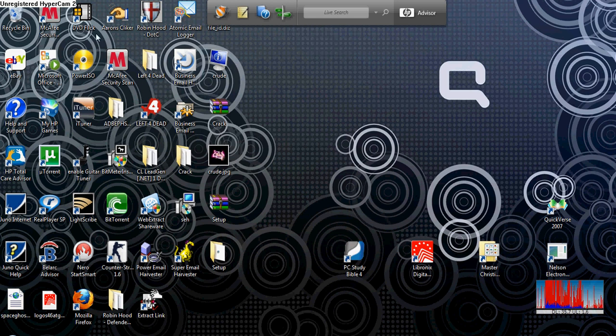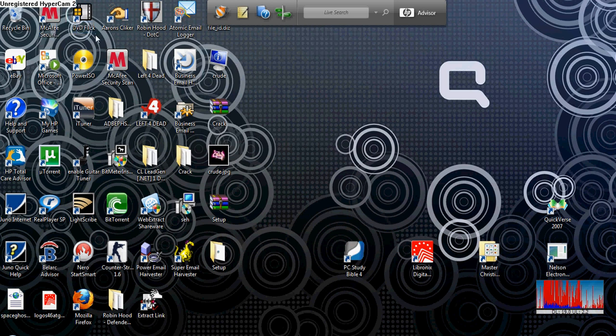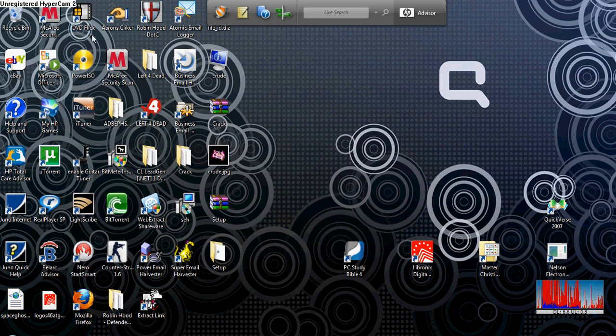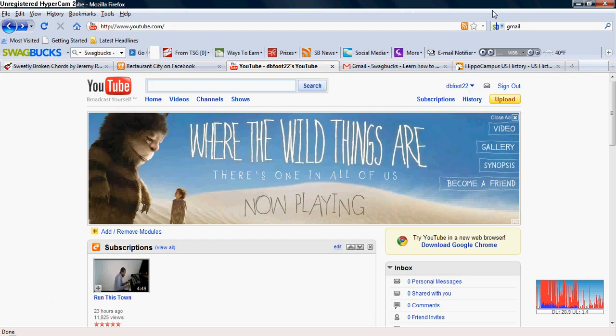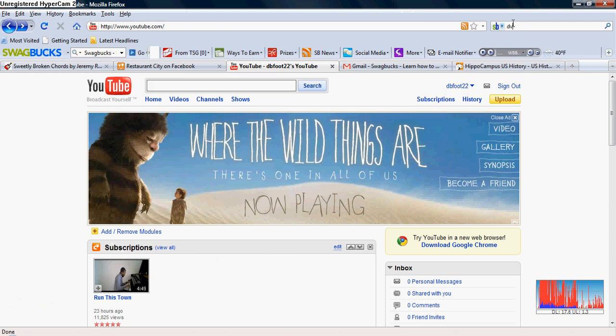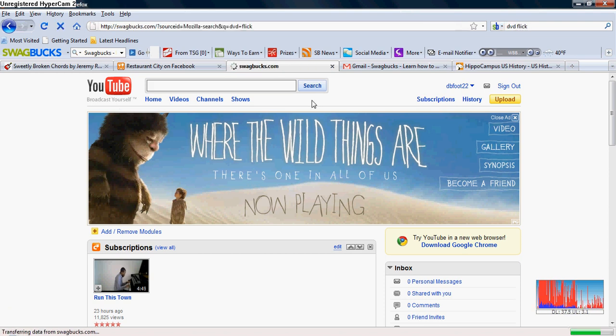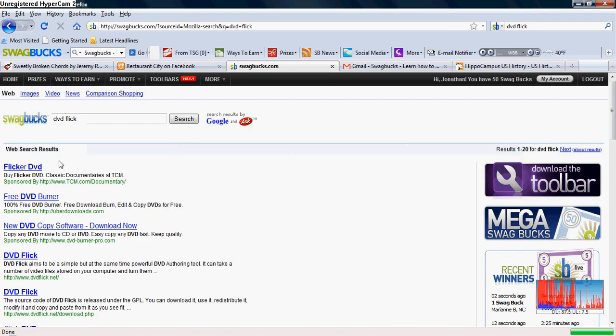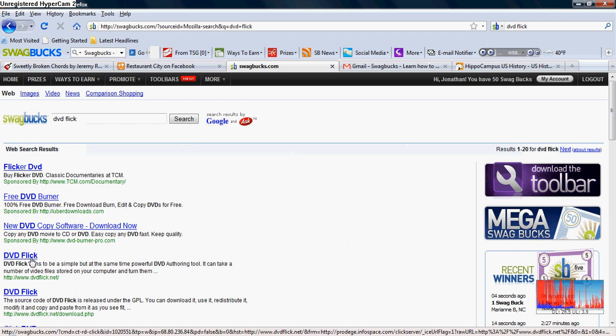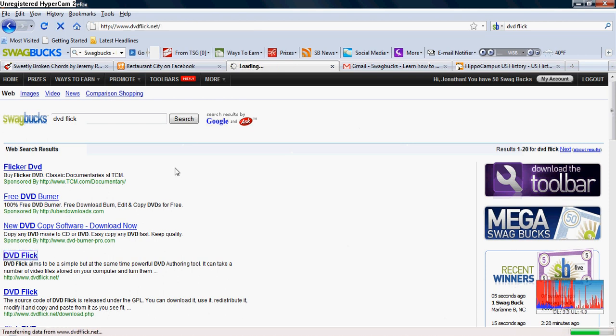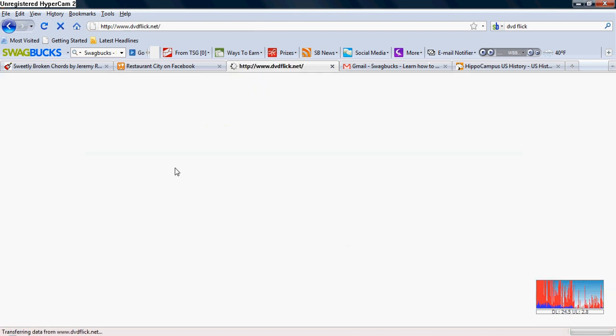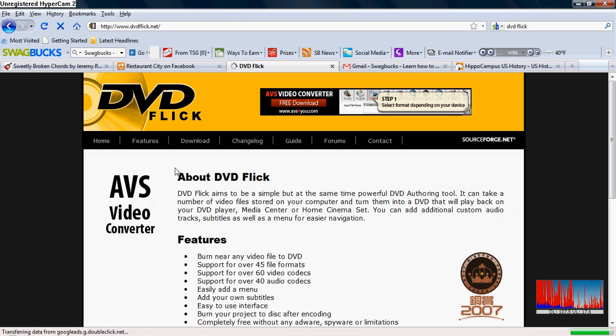We'll use a program called DVD Flick. DVD Flick is right here. Now, you're going to need to download this. I'm going to stick it in a link on the right, or the link to get there. So let's bring it up here. You can mostly just search it in Google if you really wanted to. Let's see, DVD Flick could be DVDFlick.net.